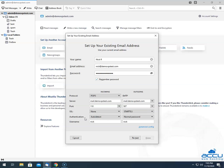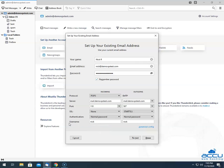In the Authentication field, select the Normal Password option from the drop-down list. In the Username field, enter the full email address which you are going to configure. Here, we have entered nick@demovpstest.com.